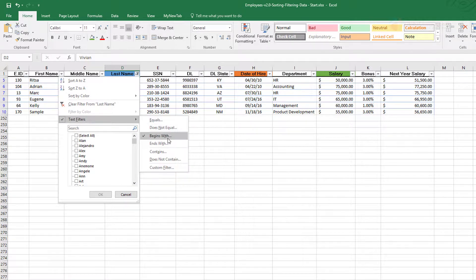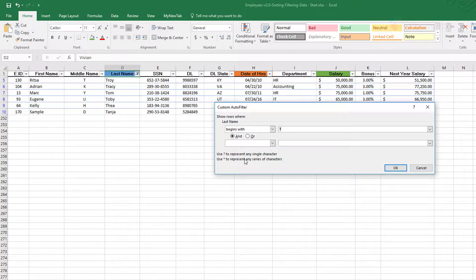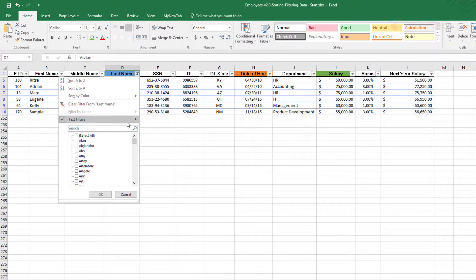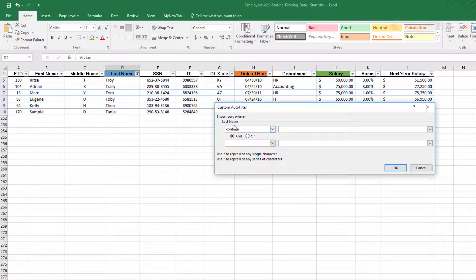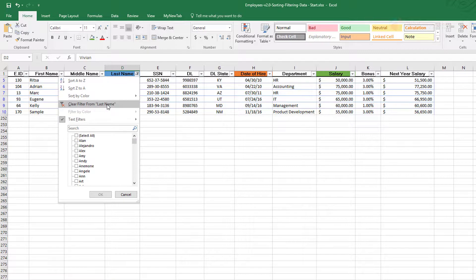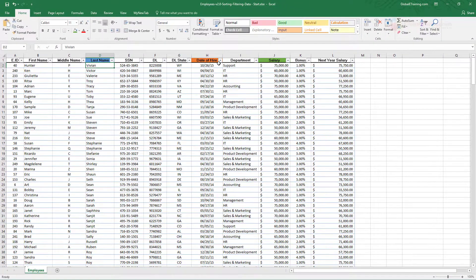With text filters you can do: equal to, does not equal to, begins with, ends with, contains, does not contain. At the bottom you also have 'Custom Filter,' where you pick something more appropriate for your search criteria and enter the value manually. When you select a specific option above, it picks the appropriate option for you by default.